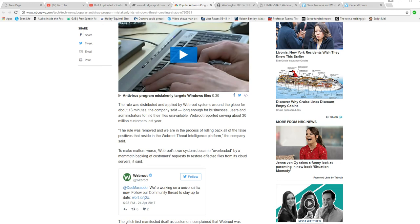To make matters worse, WebRoot's own systems became overloaded by a mammoth backlog of customer requests to restore affected files from its cloud servers, it said.